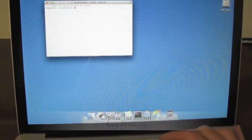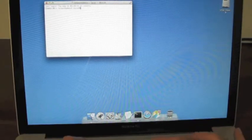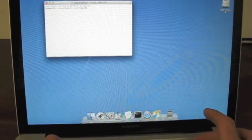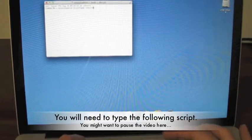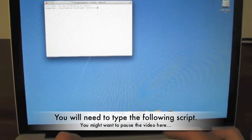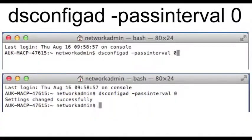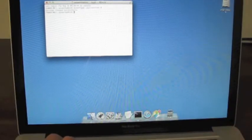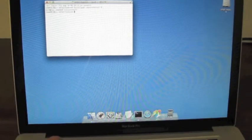Now you'll need to carefully type in D-S-C-O-N-F-I-G-A-D space minus P-A-S-S-I-N-T-E-R-V-A-L space 0 and press Enter.